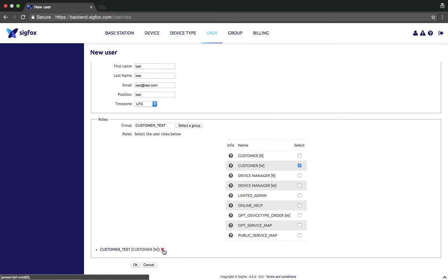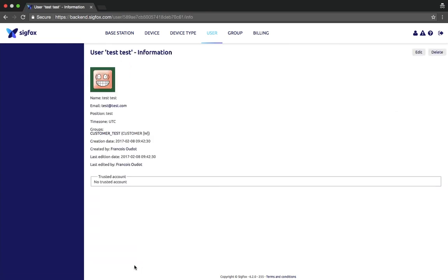Once you're done giving the right roles, click OK. You have now created a new user called test test with an email test@test.com. This new user will receive an email from the Sigfox backend to create its password on the Sigfox backend.